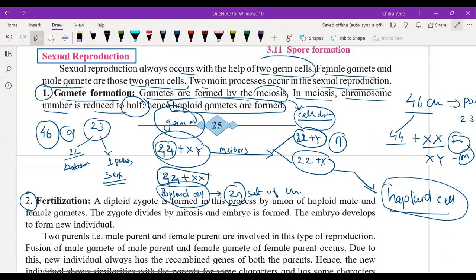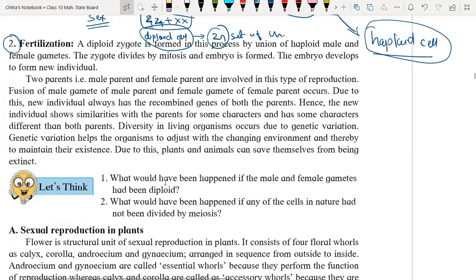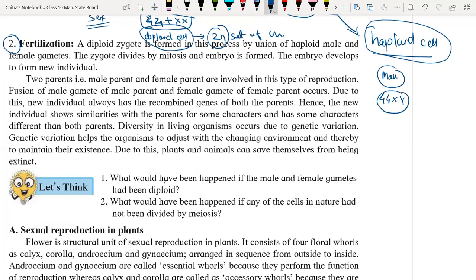We are going to understand fertilization — a very important process after the formation of gametes. For male, we have 44 plus X and Y. And for female, we have 44 plus XX. These are the parent cells.